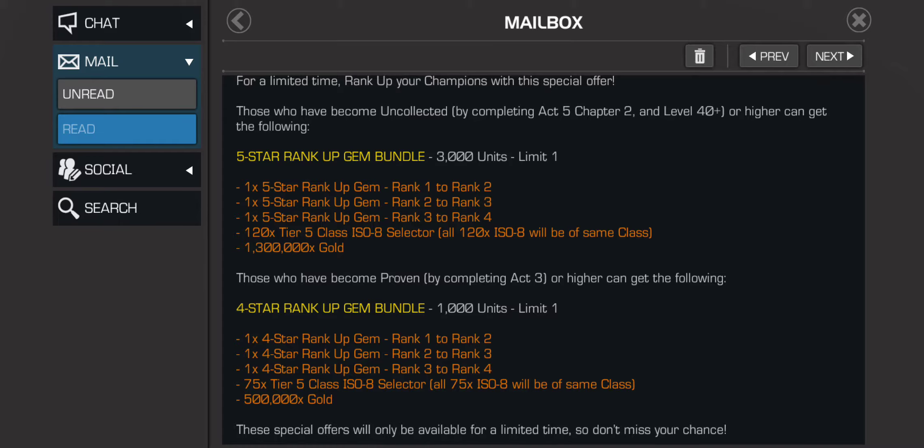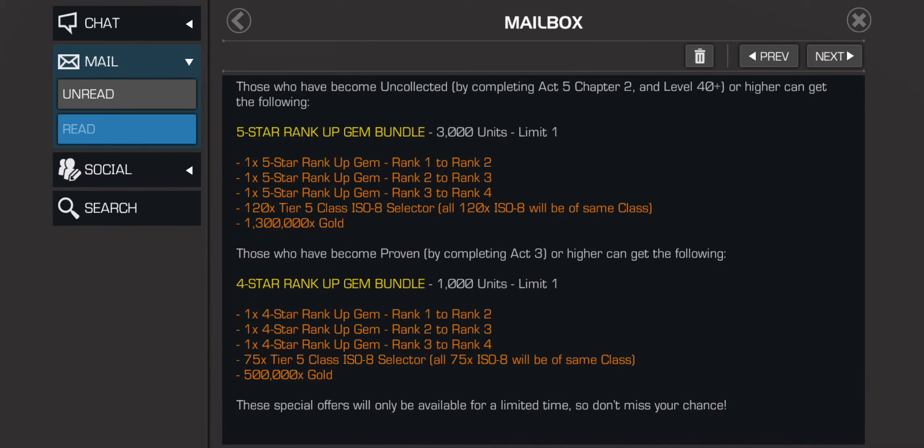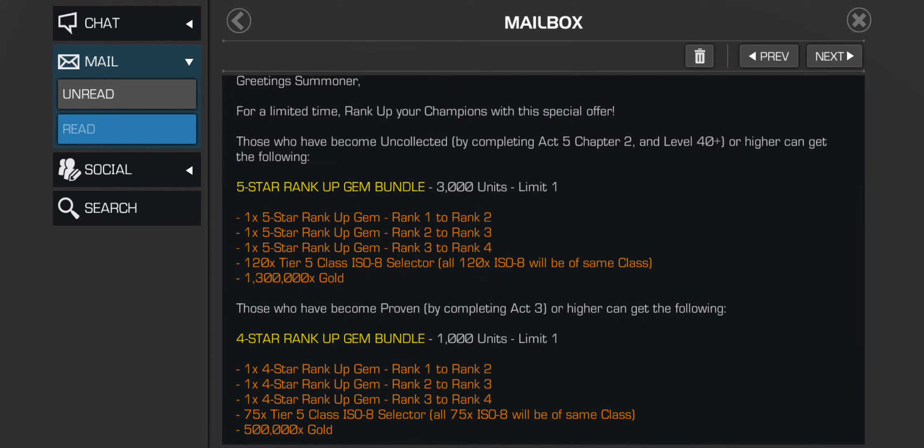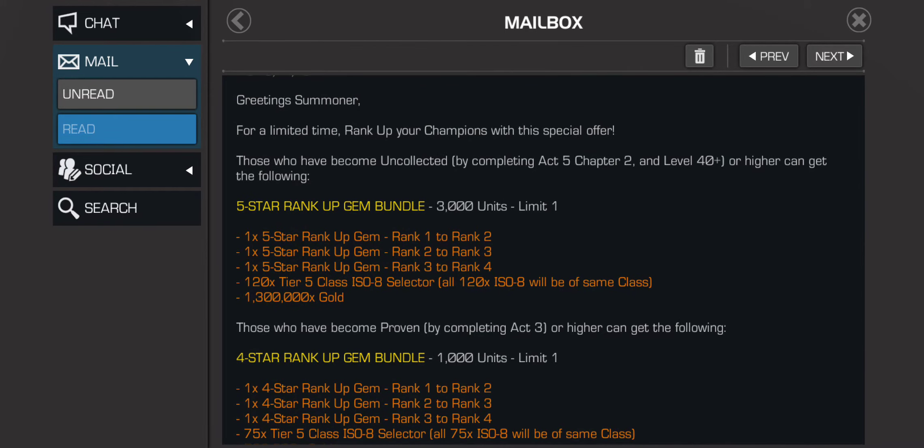This offer I think is actually better than the four-star rank up gem bundle. Obviously the four-star rank up bundle is mostly for people who are below uncollected, so I can understand why you would want to buy it. But if you're uncollected and above, that's obviously not worth it to you. The five-star rank up gem bundle is for people who are uncollected and maybe some cavalier.